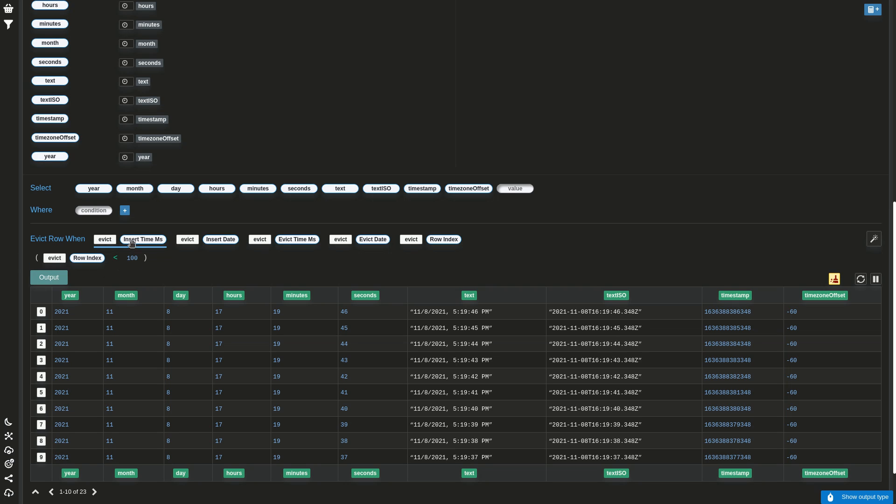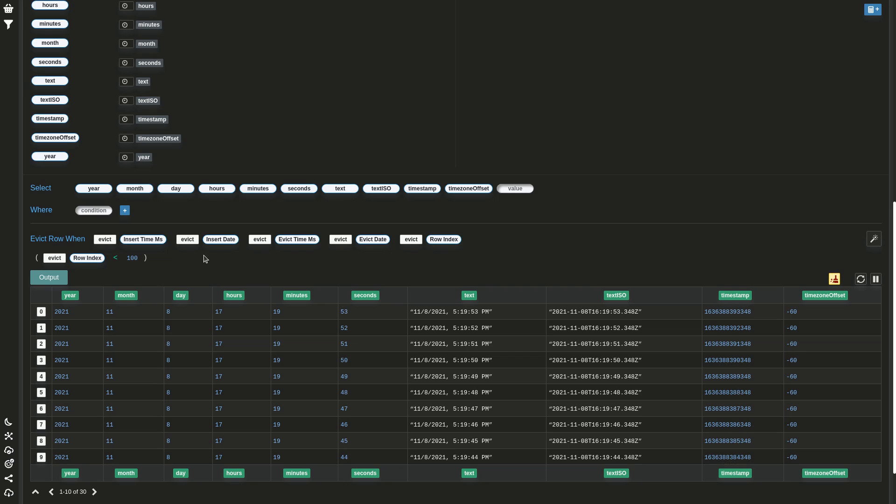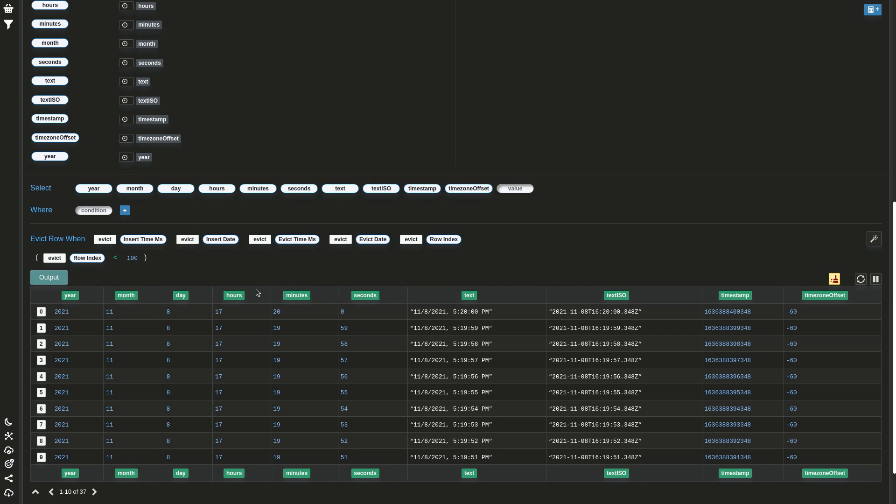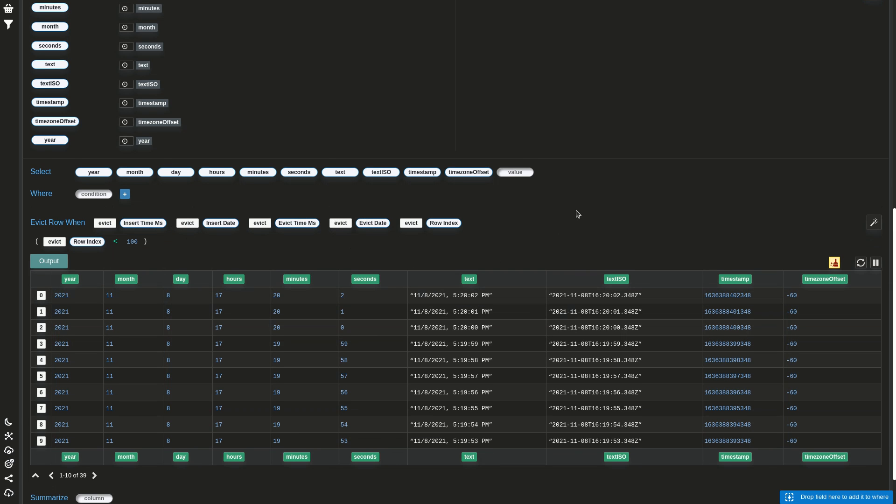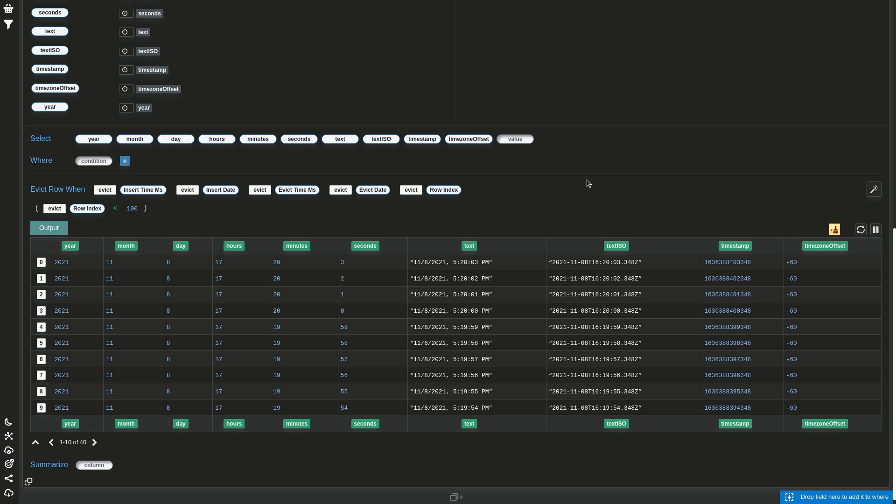As we can see here, this eviction function has access to these five values that are only available on eviction time. These are the time when the row was inserted, the time when the eviction runs, and the index of the row in the table. For example, here we keep the last hundred.